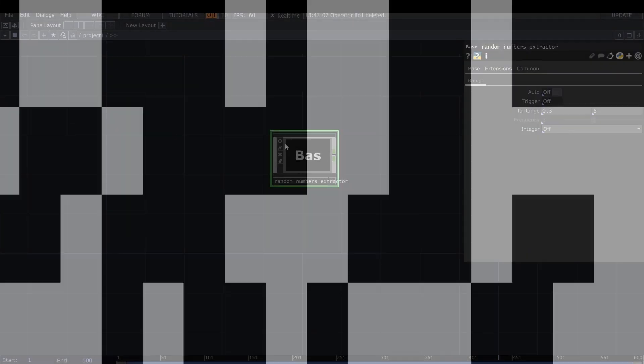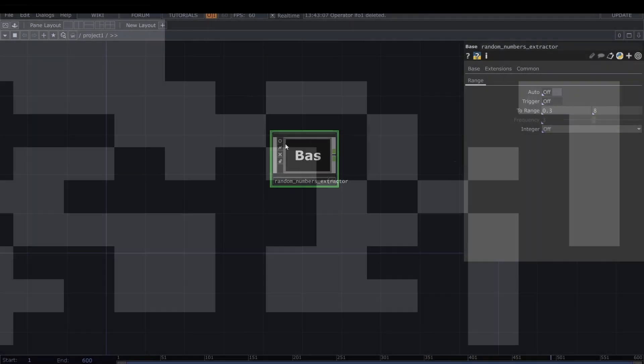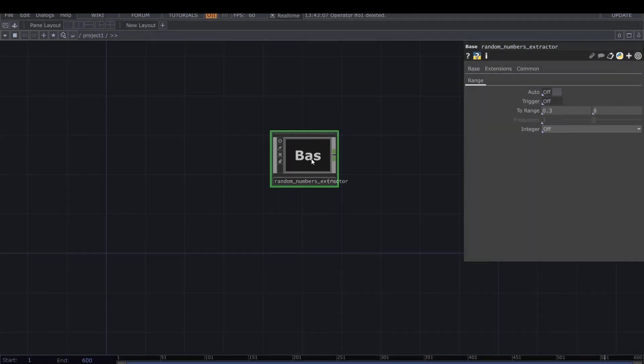Hi Creative Humans and welcome to a new video of the VJTools series. Today we're going to see a component that I found myself often using, and this one is pretty self-explanatory: the random numbers extractor.